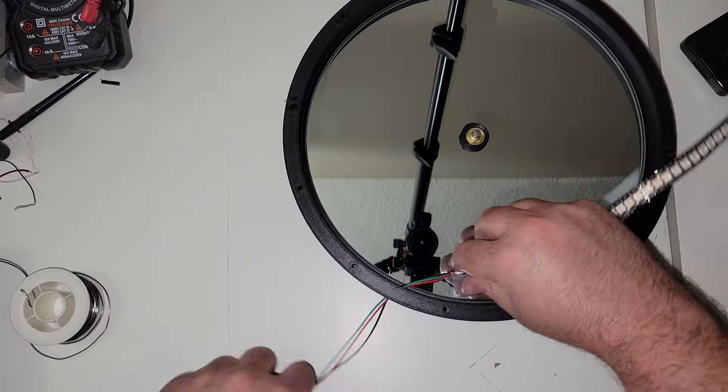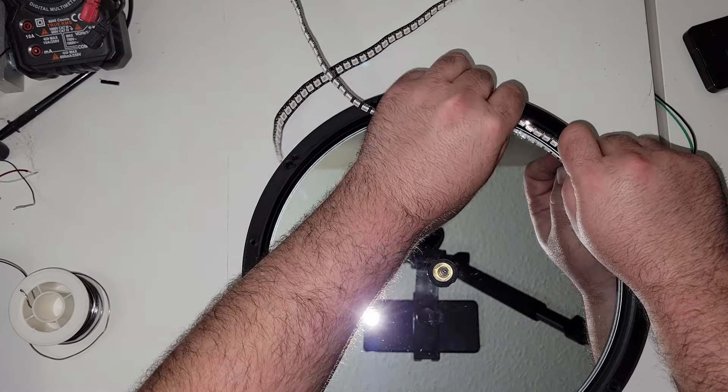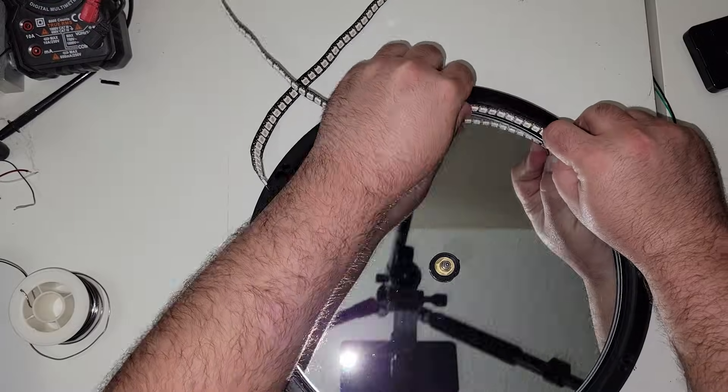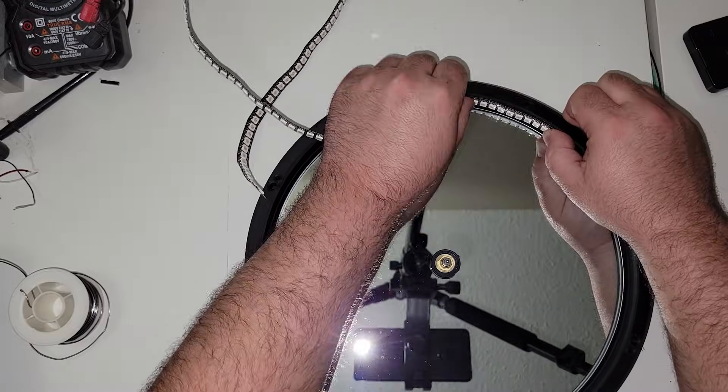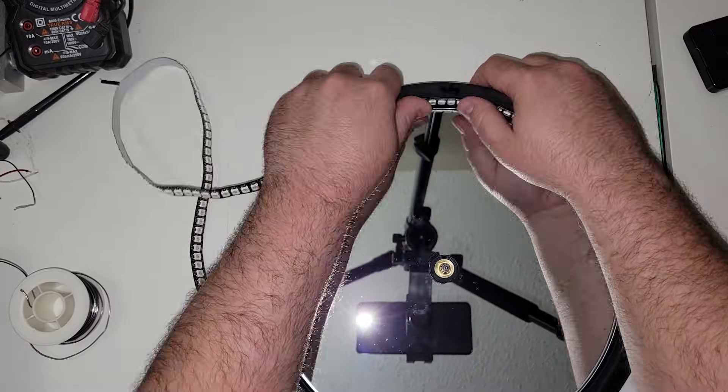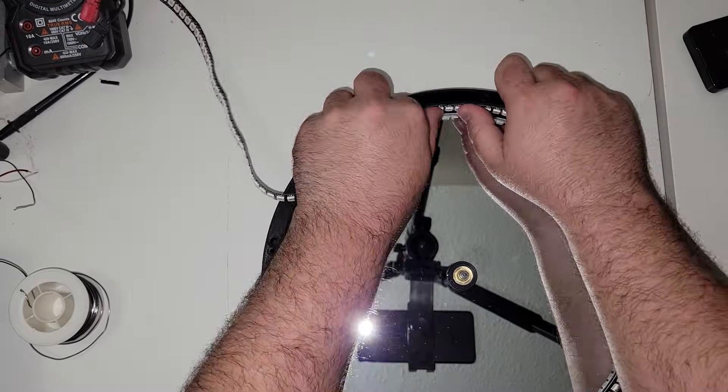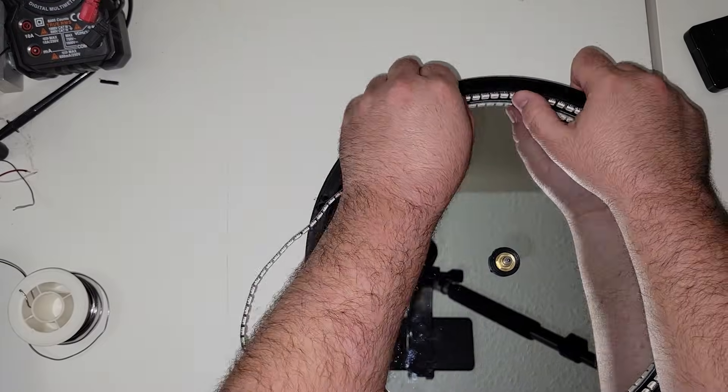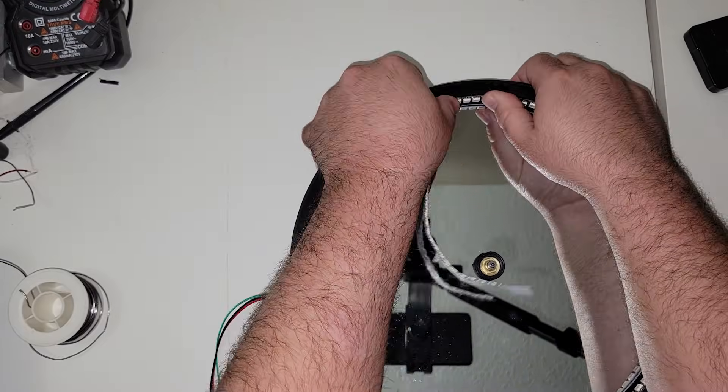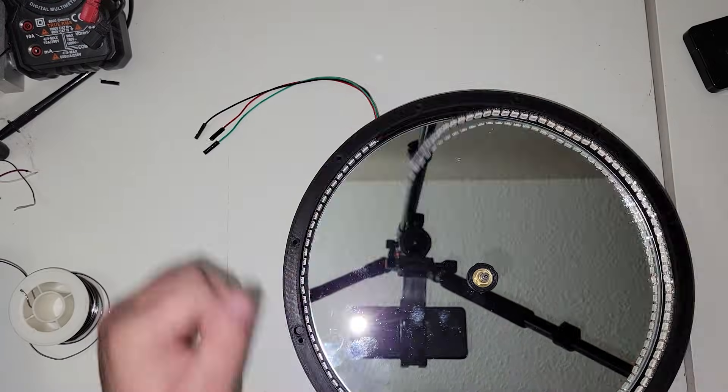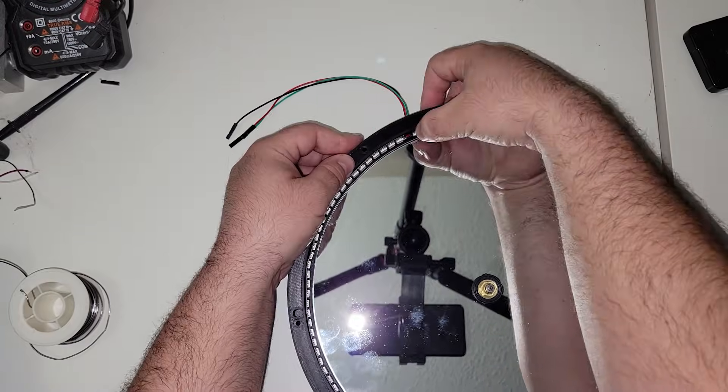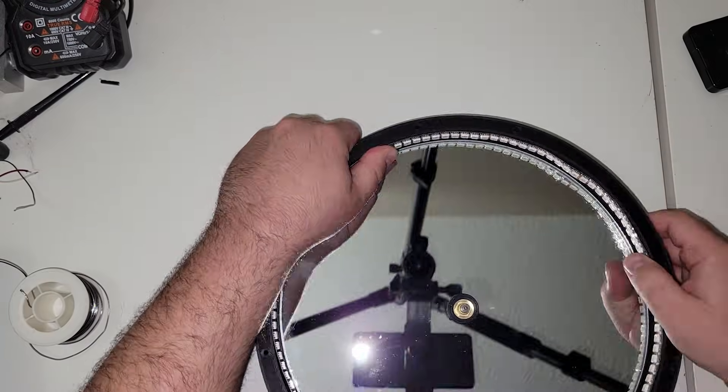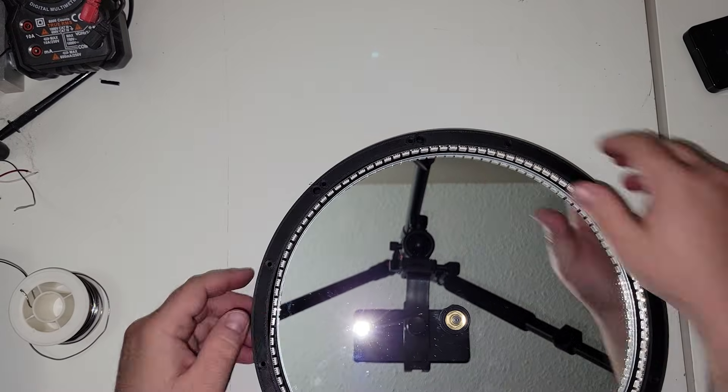Once we're finished with that, we can actually install the LED strip. I'm going to feed the wires through the hole in the side of the housing, and then just stick my LED strip going along the inside perimeter of the housing itself. I actually did design a small lip in here, but it actually works a lot better if you do the LED strips first and then the mirror. But I ended up being too lazy to take the mirror out and do it properly.